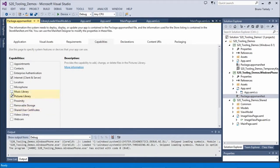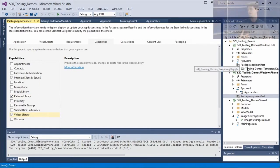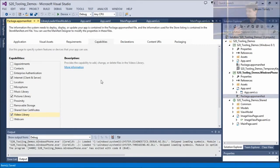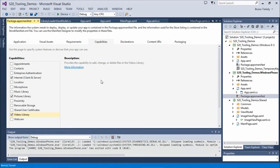We need to go and check Pictures Library in the capabilities, and Videos as well. Note that the package.appmanifest is not shared between the two applications — each project head has its own manifest.